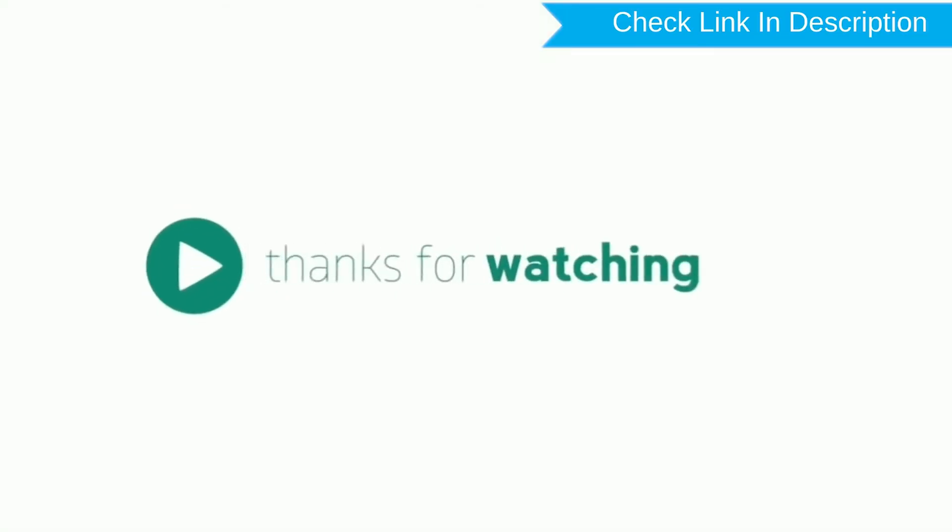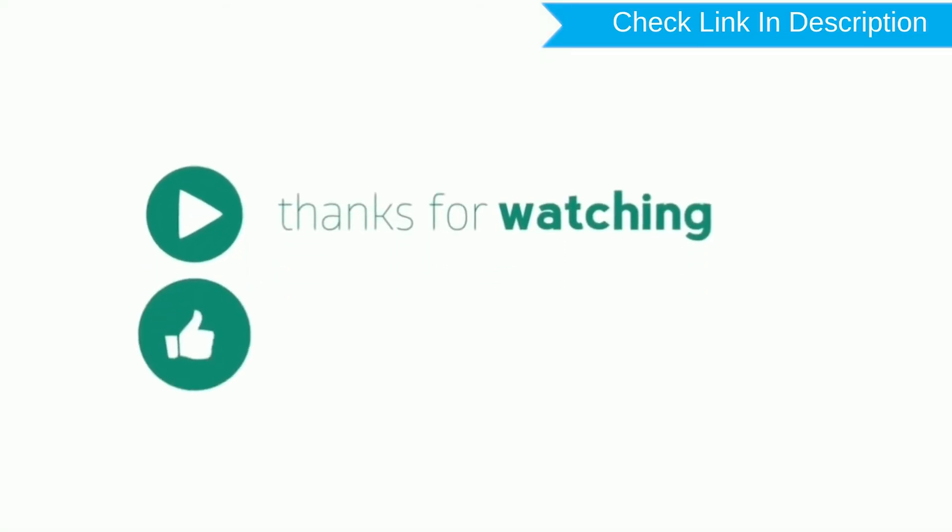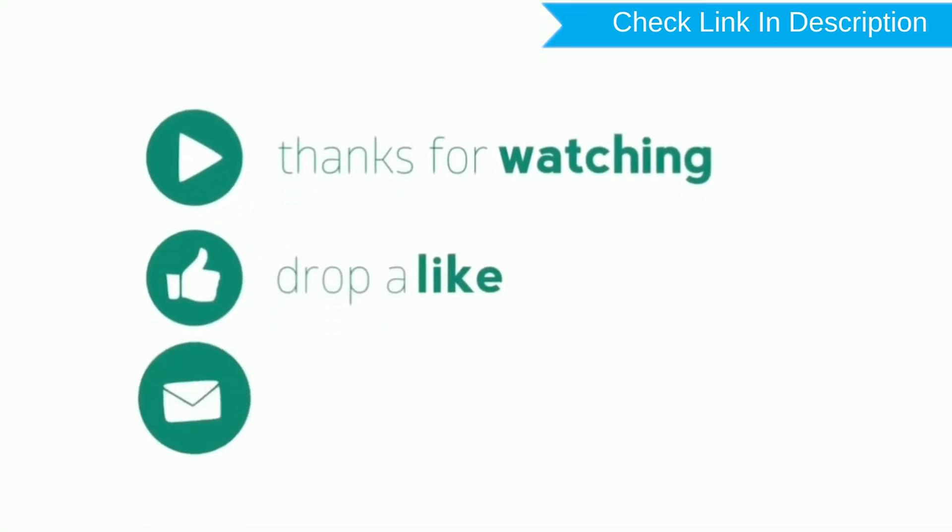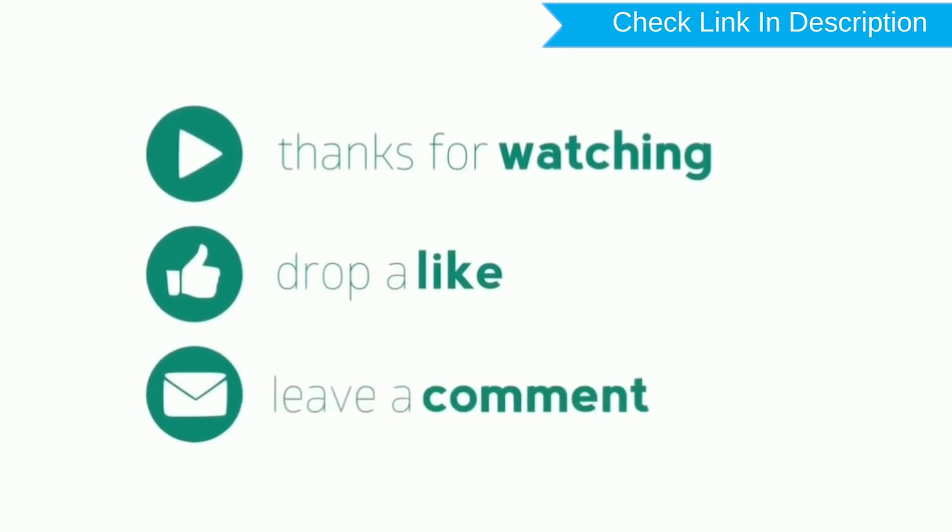Like, comment, share. Thank you for watching.